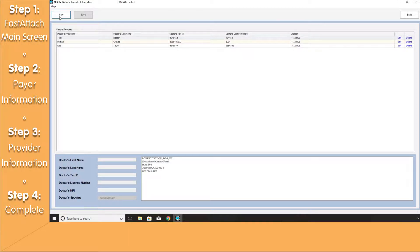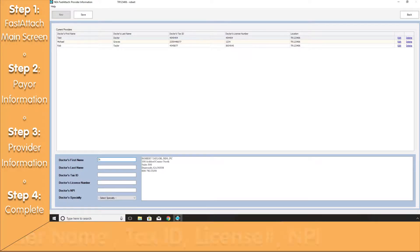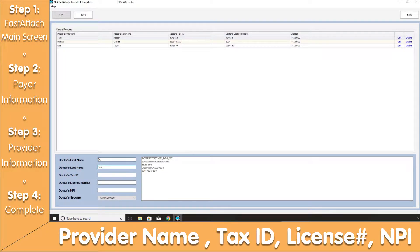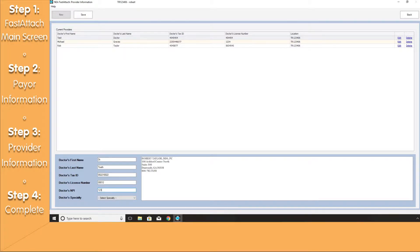You can start off by selecting the New button in the upper left-hand corner, which will give you an opportunity of entering in the doctor's first name, last name, doctor's tax ID, license number, and NPI. Now, keep in mind, this information should mimic the same information that's submitted on your claim form.